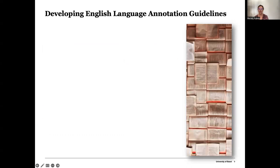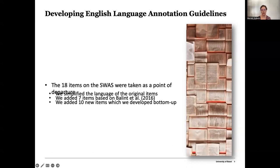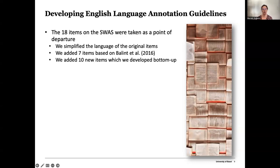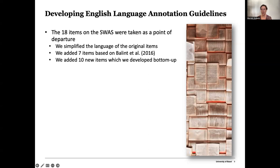For the purposes of validating the English language StoryWorld Absorption Scale, we developed an annotation scheme which we used to annotate a corpus of English language book reviews from Goodreads. We took the 18 items on the SWAS as a point of departure, simplified some of the language to more closely match Goodreads language, and also added seven items based on a study by Katalin Balland and colleagues conducted after the SWAS was originally developed. We also added 10 new items that came up through our exploration of Goodreads — categories that displayed absorption not included in previous SWAS research.